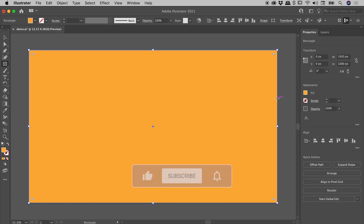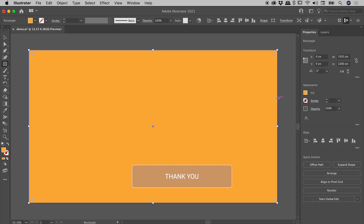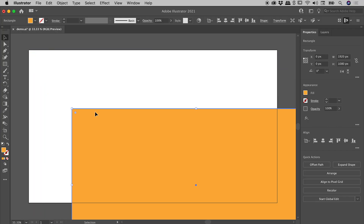And guys, we are pretty much done at this point. But I'd like to leave you with a couple of tips for how best to use this. I'll grab the Selection tool. In its current configuration, you're going to be constantly accidentally moving this background rectangle. So let's undo that.